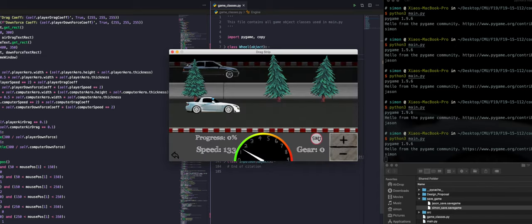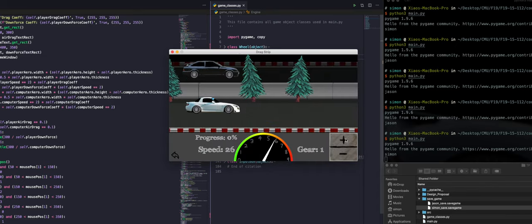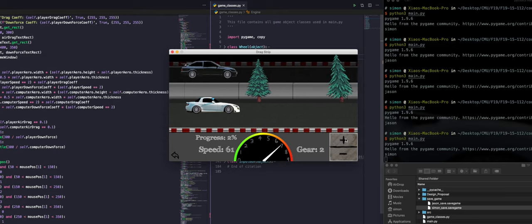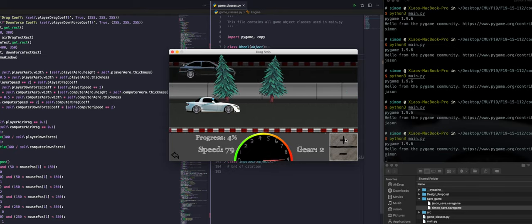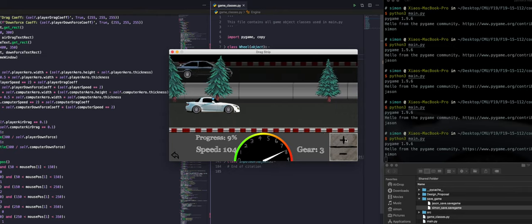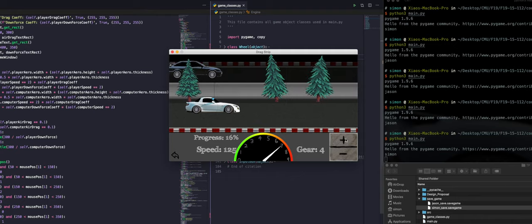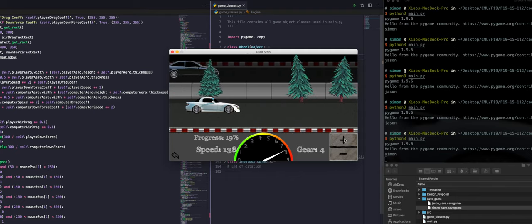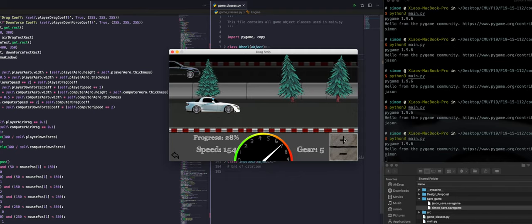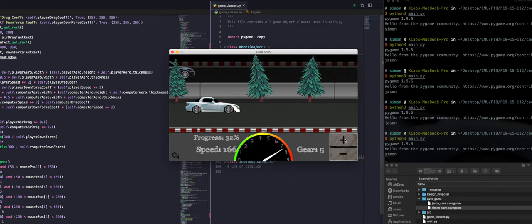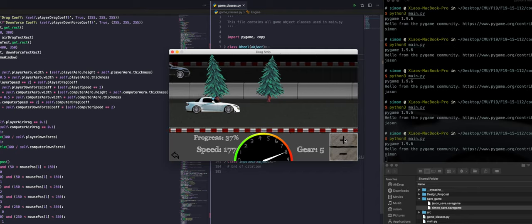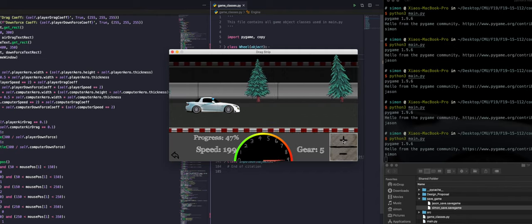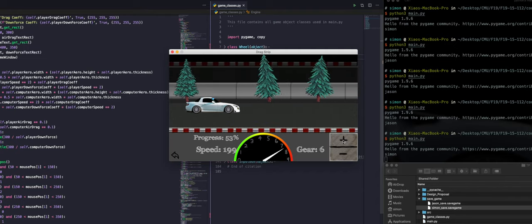You can notice this time that there is a new rev counter with a higher rev limit. The gearbox upgrade just shortens the time needed to make a gear shift. You can see that this time we are able to pull away from our opponent and probably win the game.